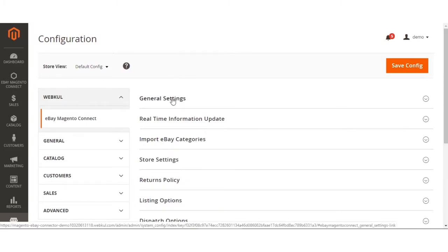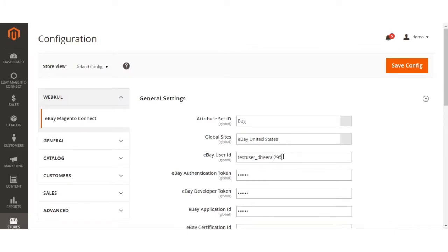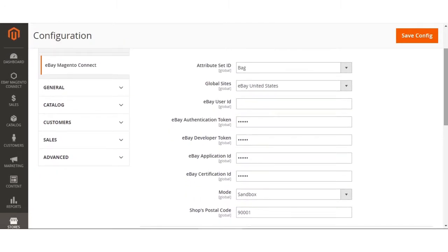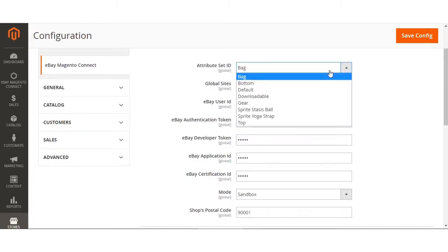Let's get to the very first option, the general settings for the eBay Connector for Magento 2. The very first option here is the attribute set ID. The admin needs to select the default attribute for the synchronized products. Whenever products are synchronized, the default attribute set with its attributes will be assigned to those synchronized products. The admin selects the particular attribute set ID they want assigned to the synchronized products.